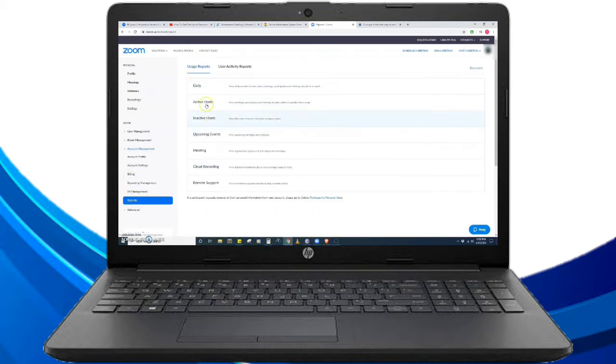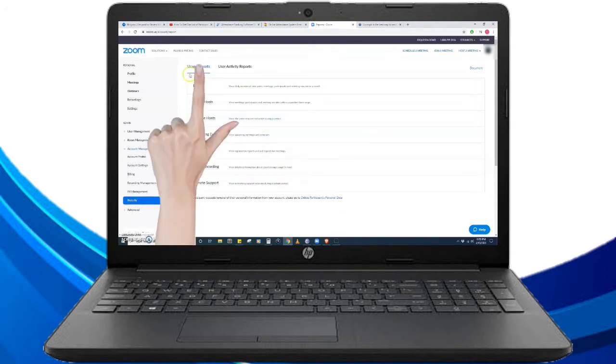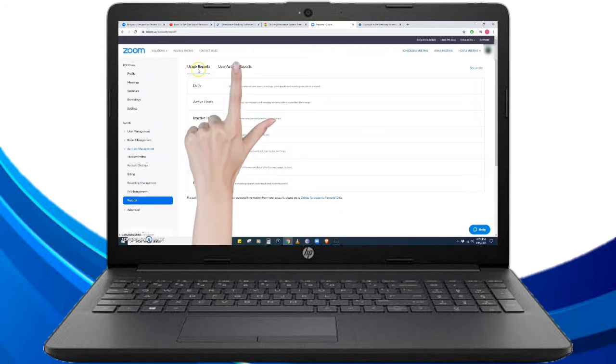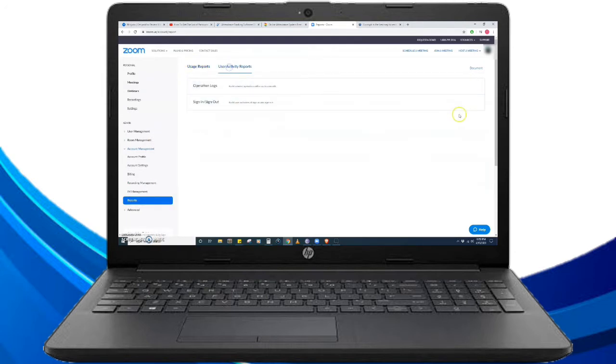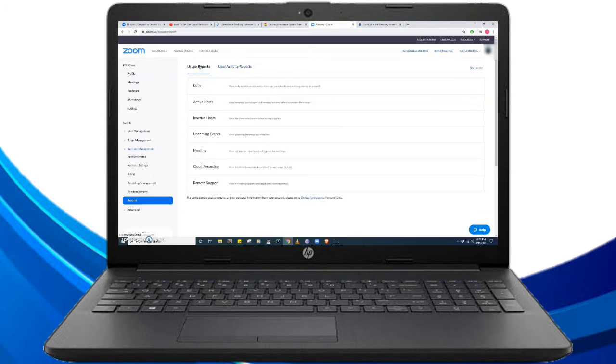Now this is the page of the reports. We have here the usage reports and the user activity reports, but this time we are going to tackle the usage reports.